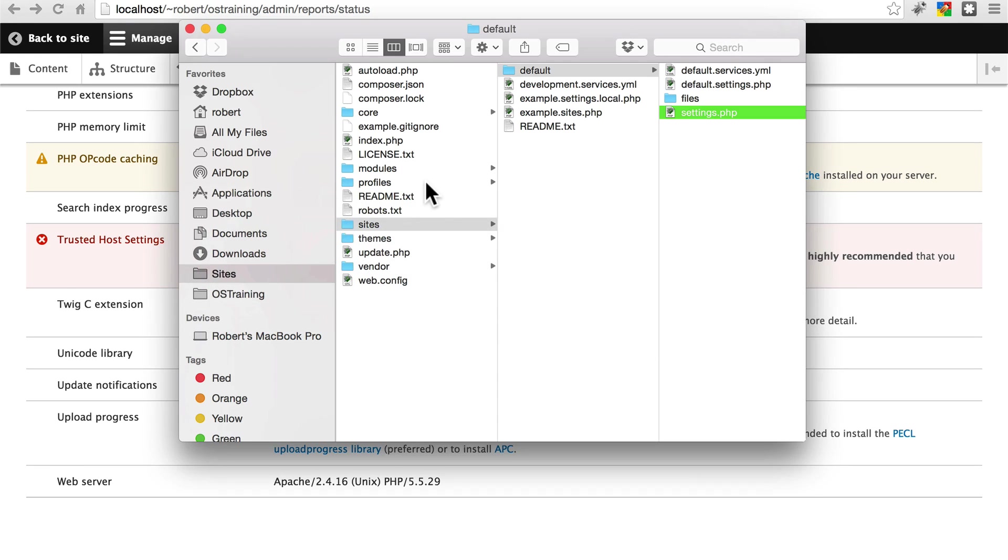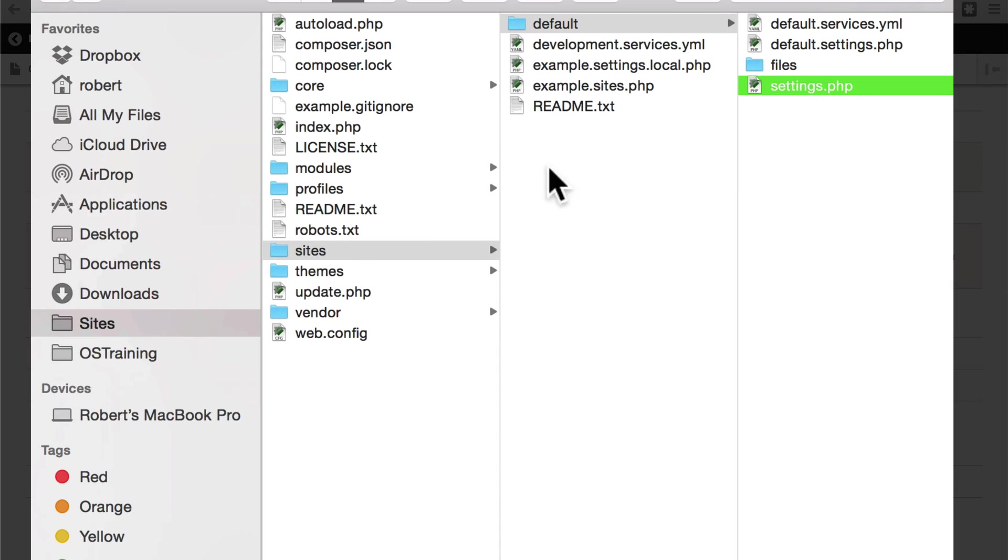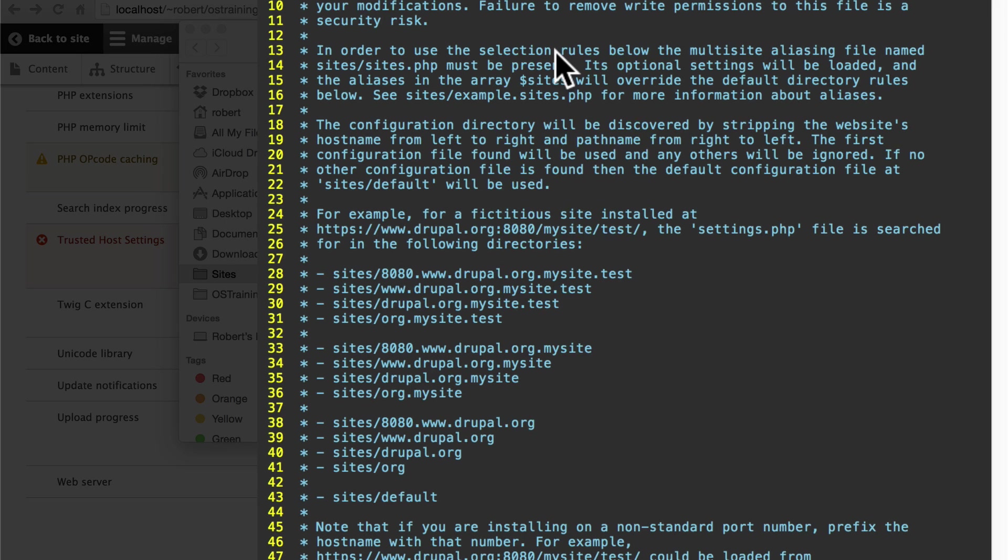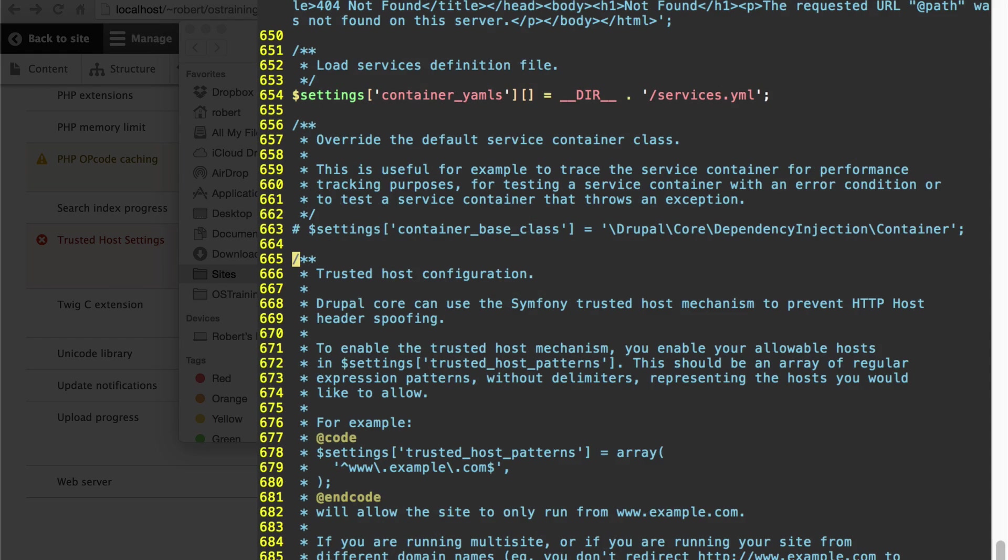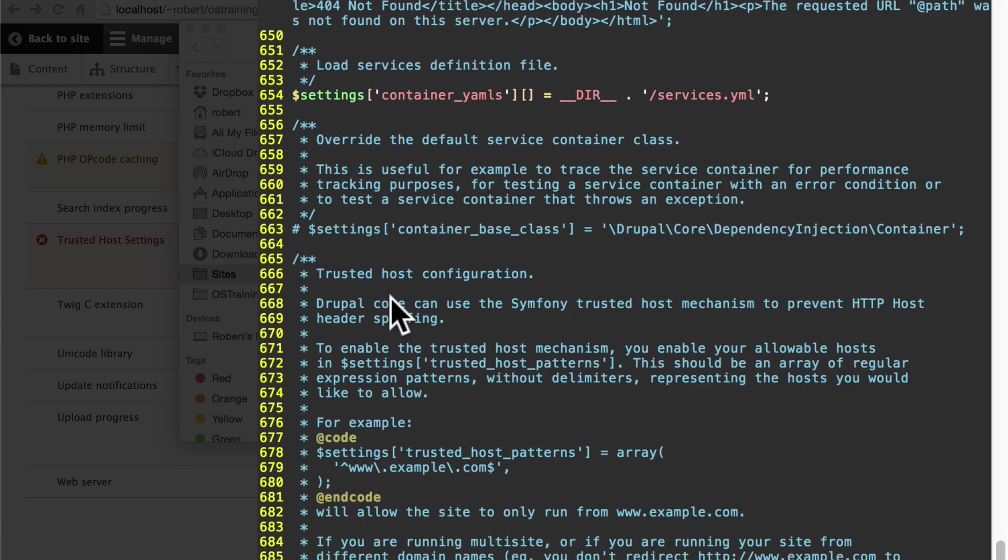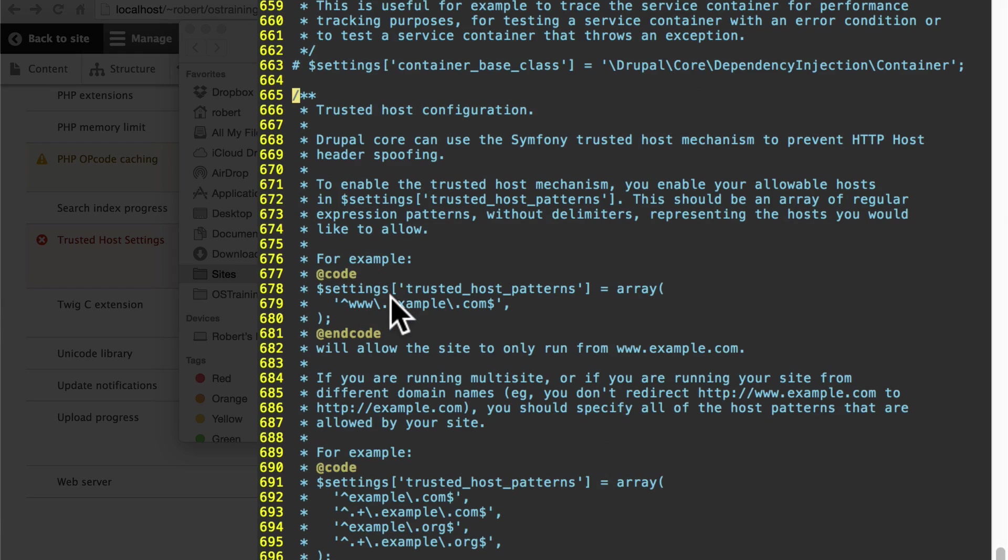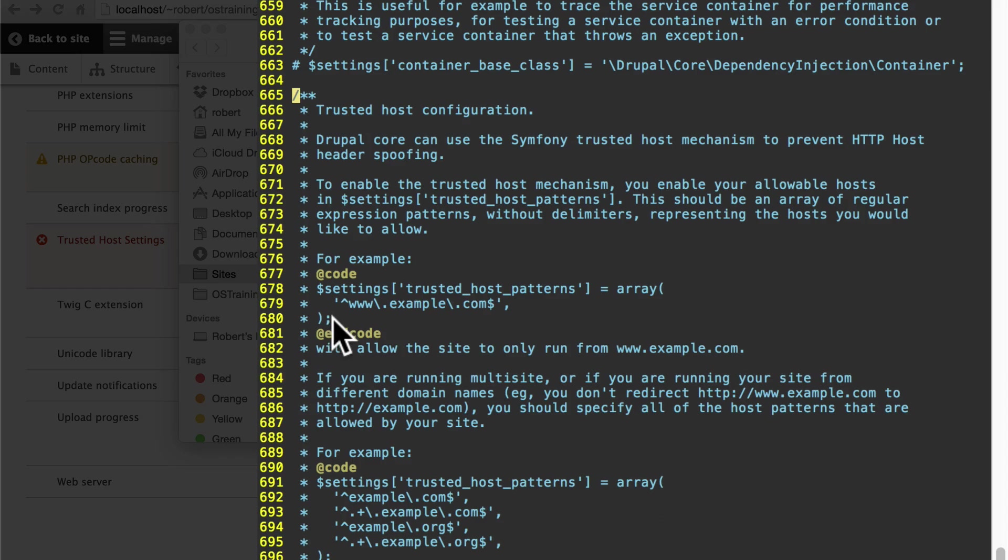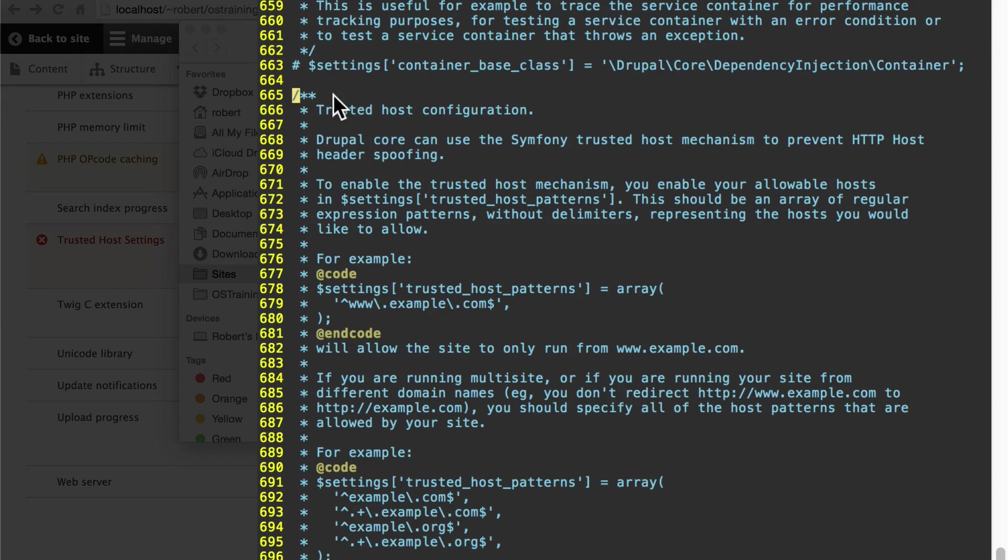If you go back once again to sites, default settings, go ahead and open settings.php, and around line 665 we get some information for trusted host configuration. Down here on line 678 currently, it gives you some example code with settings, trusted host patterns.